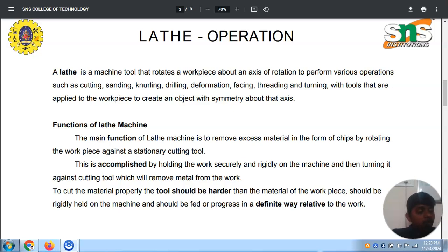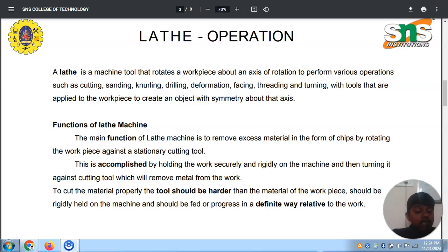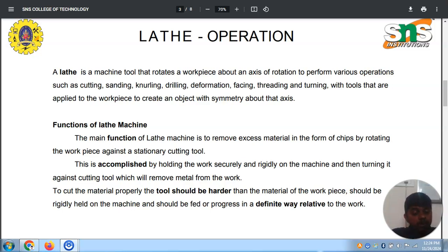The main function of the lathe machine is to remove excess material in the form of chips by rotating the workpiece against the stationary cutting tool. This is accomplished by holding the work securely and rigidly on the machine and then turning it against the cutting tool.